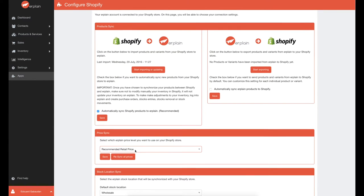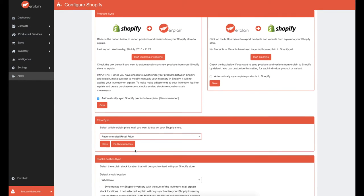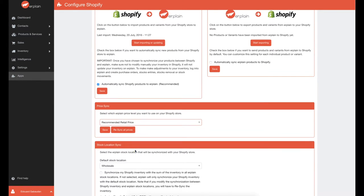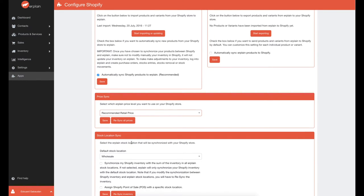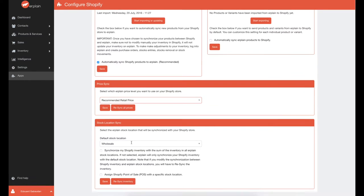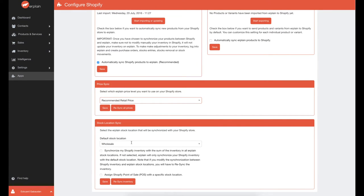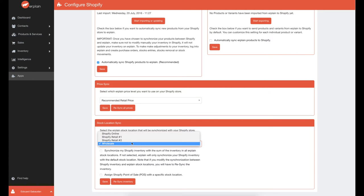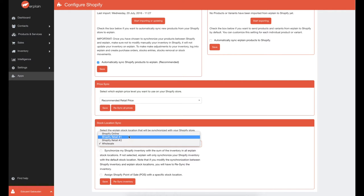Erplain supports multiple sales or stock locations, so you have to select which location will be synchronized with Shopify. You can synchronize your Shopify inventory with the total inventory from all your Erplain sales locations, or you can choose only one location dedicated to Shopify.